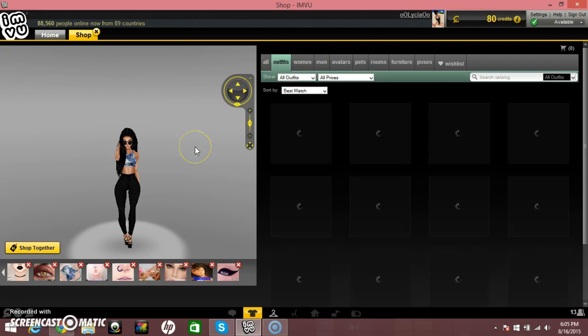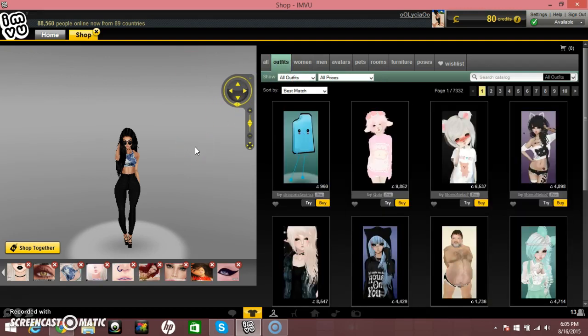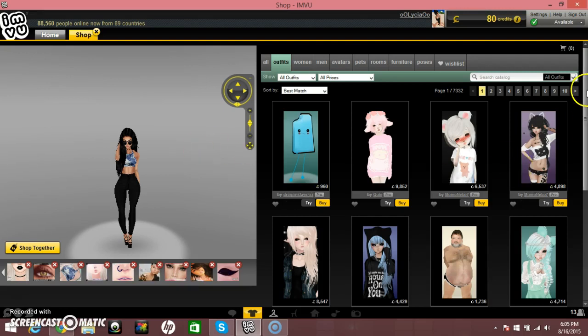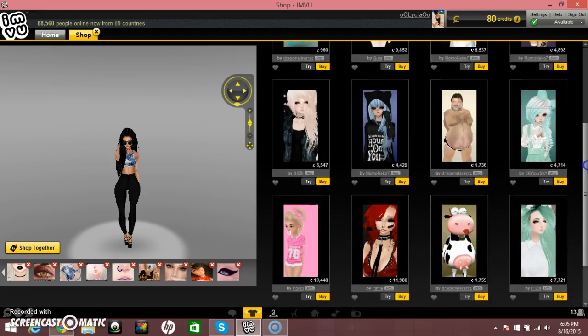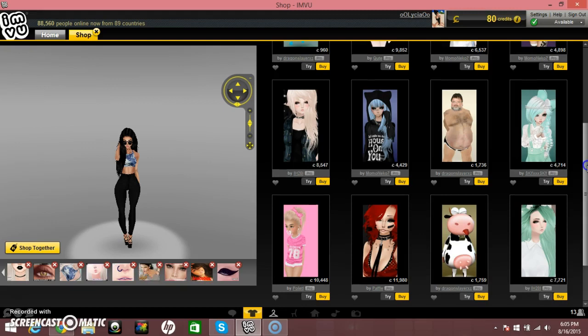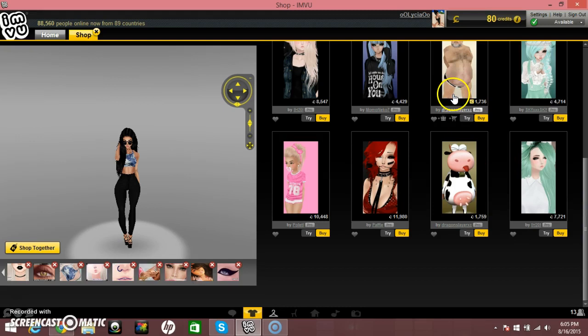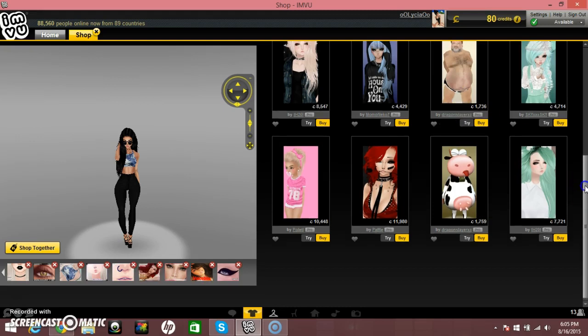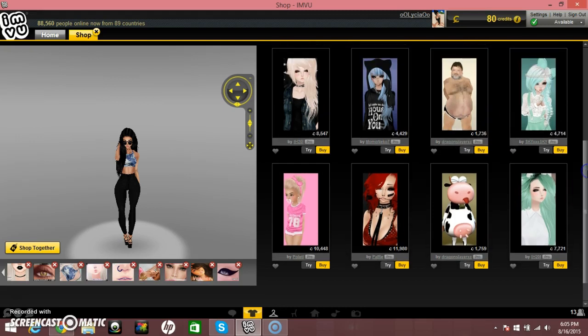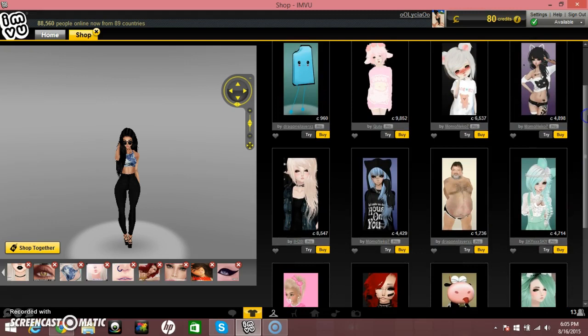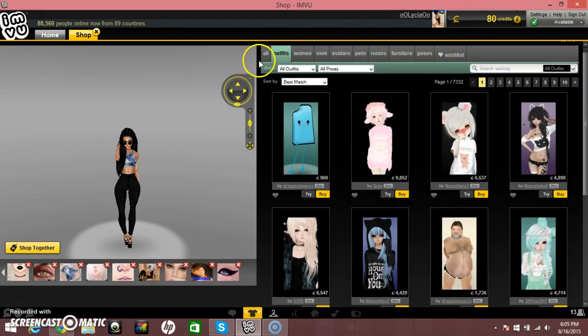Outfits is kind of like a thing where you click it. Like when you're kind of lazy, so you don't really want to make an outfit. People already made an outfit for you, so you can just click it and buy it. Let me just say, some of these are really pricey. I don't even know why it's so pricey. Like I don't even think that's worth 1,736 credits, but that's just my opinion.